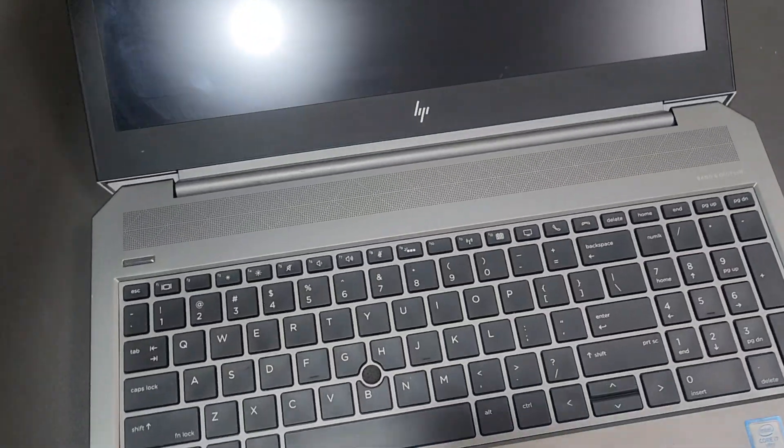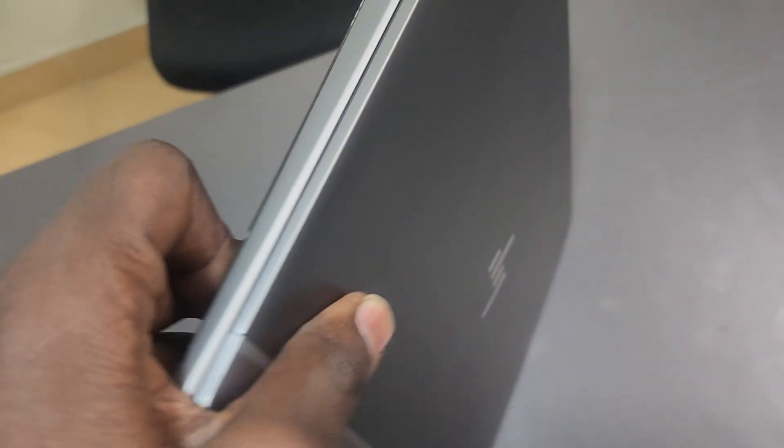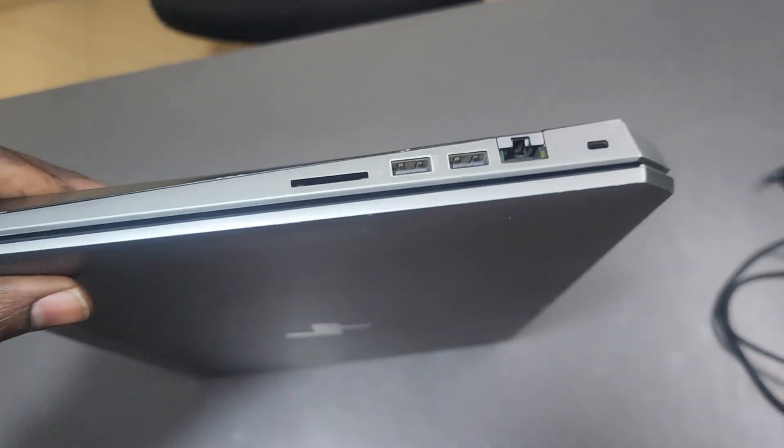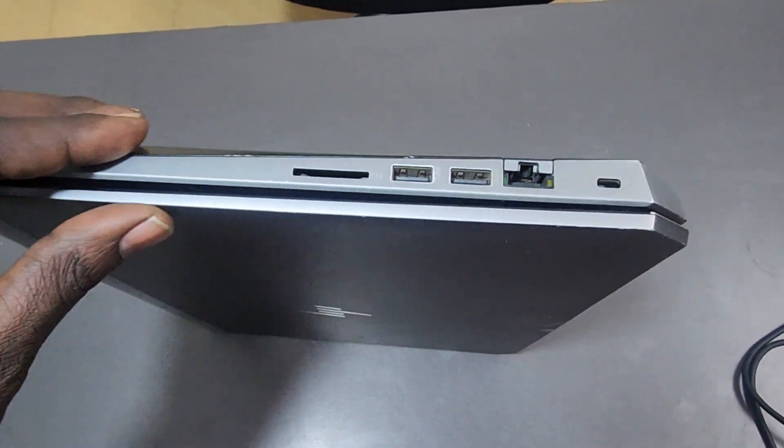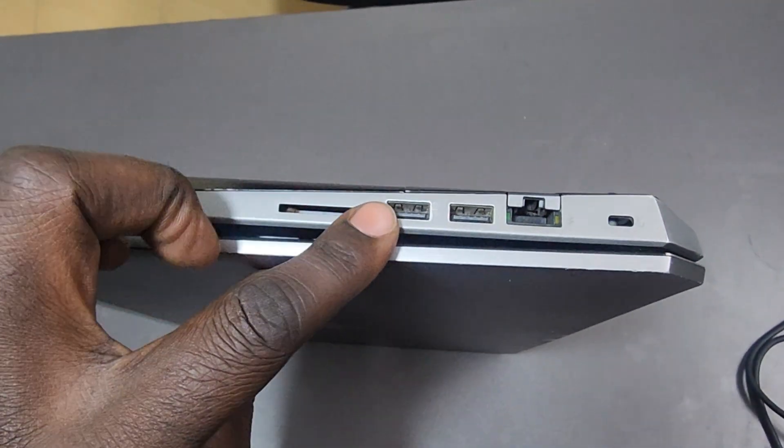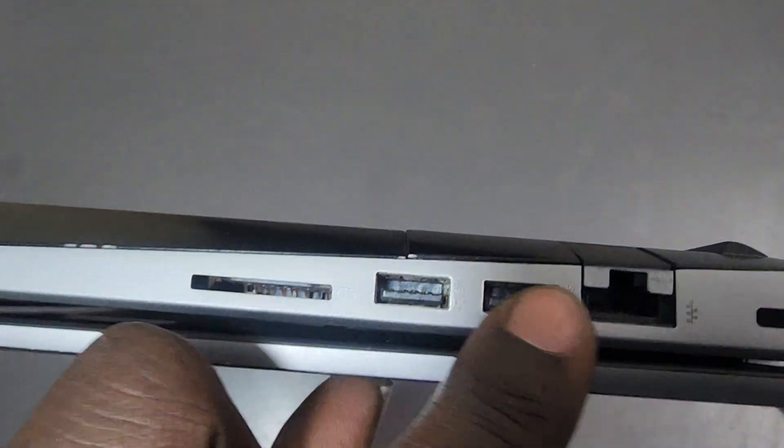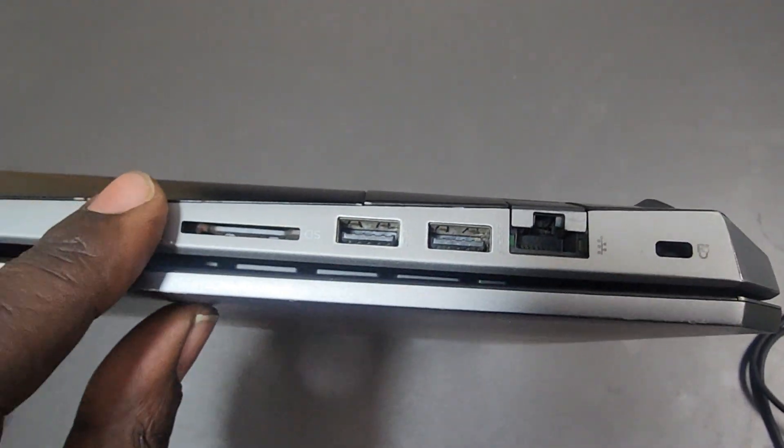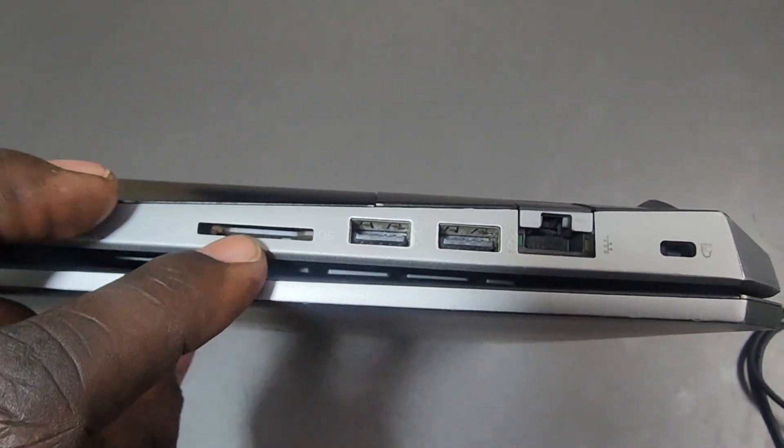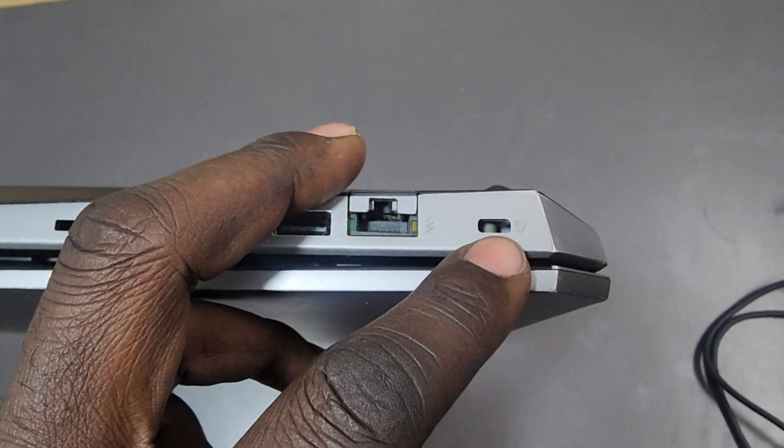As for ports and connectivity, this is where the workstation shines. No dongle life needed. On the left, we have two USB 3.1 Type-A ports, one with always-on charging, a full-size SD card reader for quick media imports, Ethernet for stable gigs, and a security lock slot.